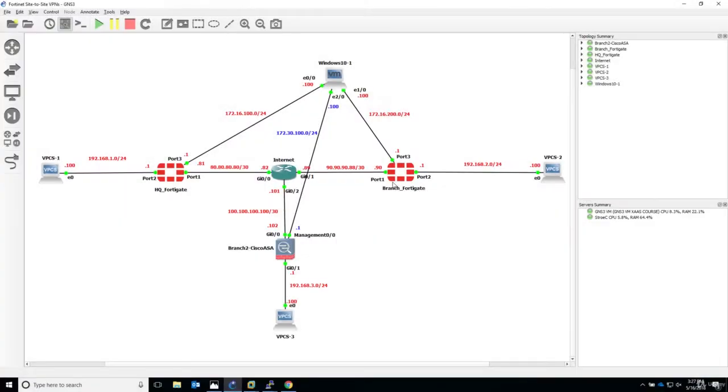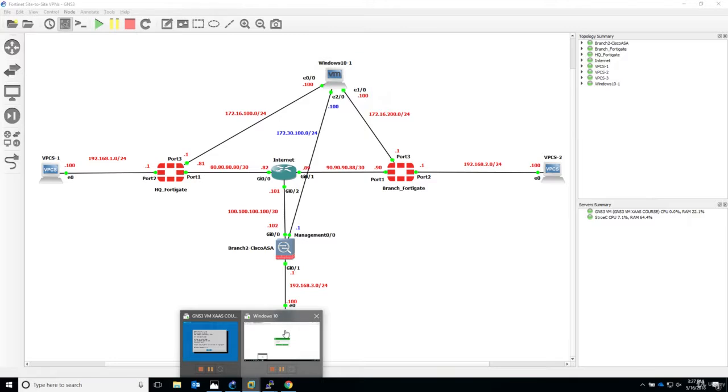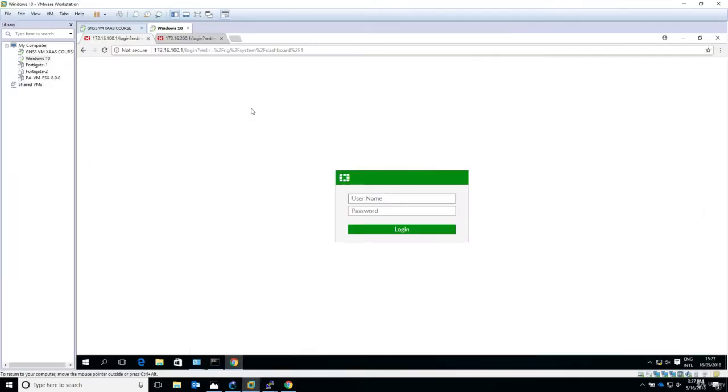Hello and welcome to this lecture. In this lecture we start the configuration of the Headquarter or HQ FortiGate firewall. Let's see how we do it. Let's go now to the graphical user interface, 172.16.100.1. Let's login.